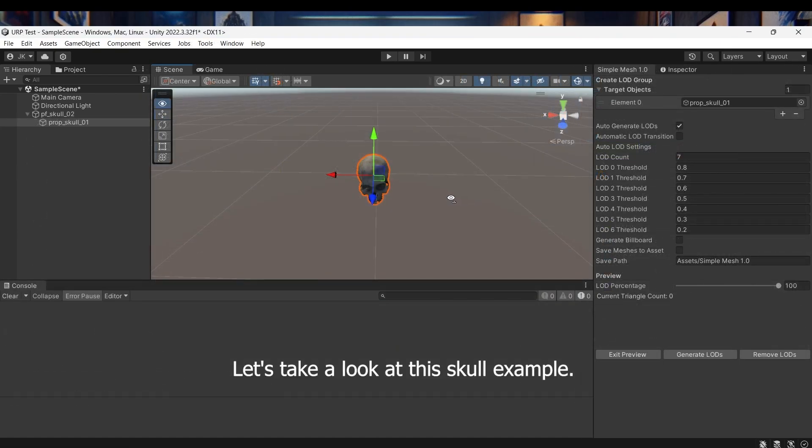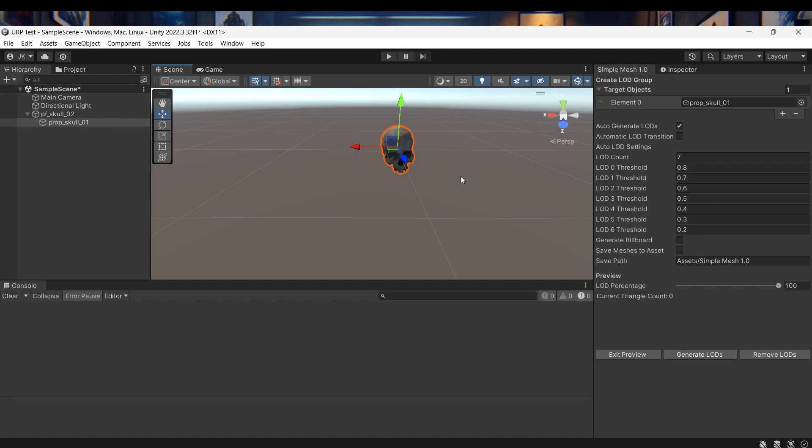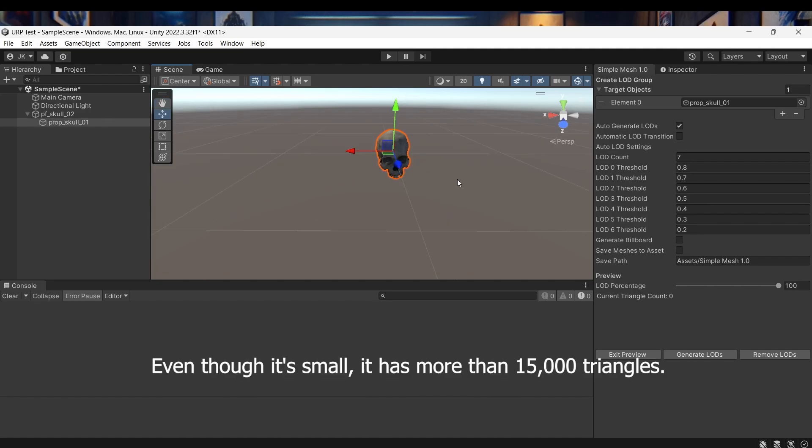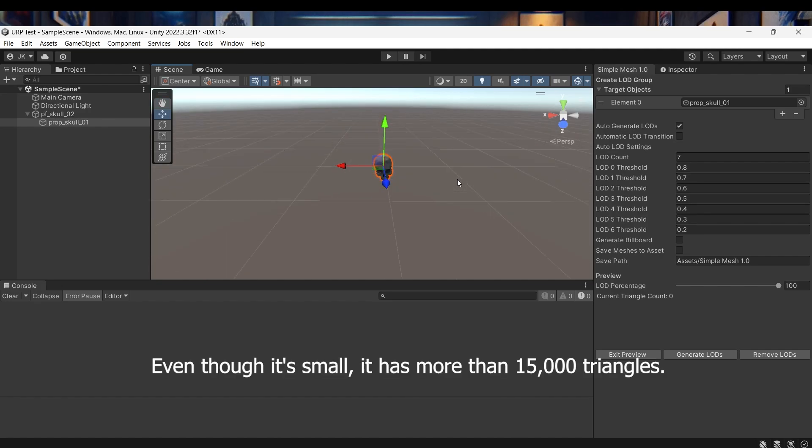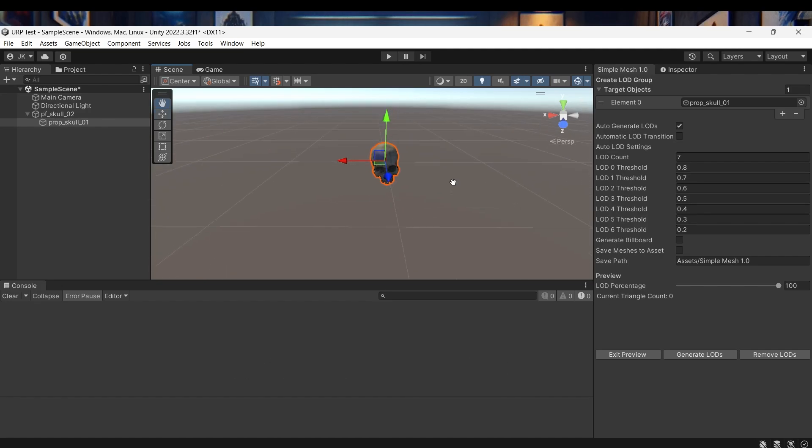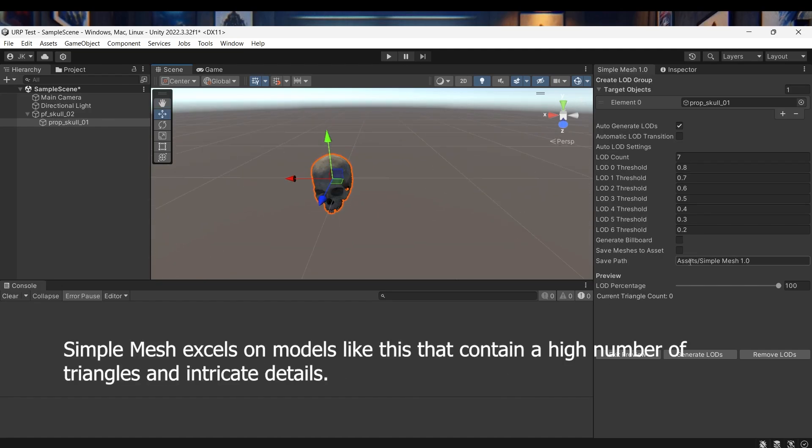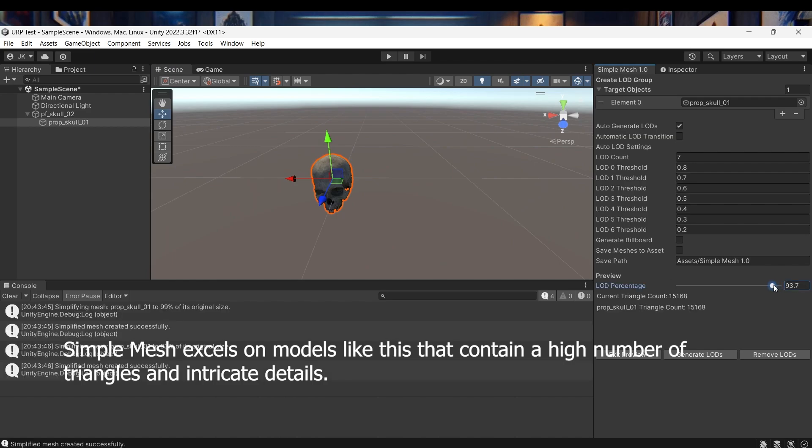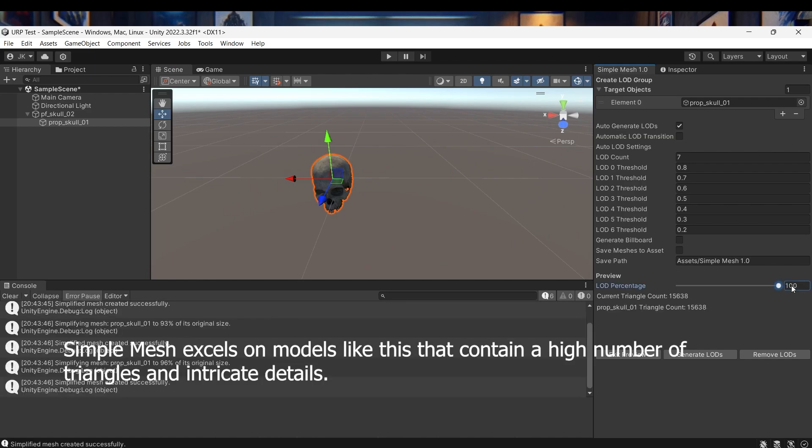Let's take a look at this skull example. Even though it's small it has more than 15,000 triangles. Simple Mesh excels on models like this that contain a high number of triangles and intricate details.